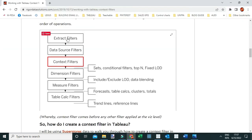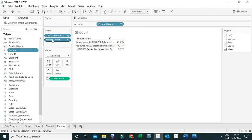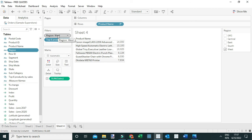To correct this problem, promote the dimension filter to become a context filter, so it gets executed first and the set filter is applied on the data that passes through the context. To do that, open the drop-down on the Region filter and select 'Add to Context'. This promotes it to a context filter.